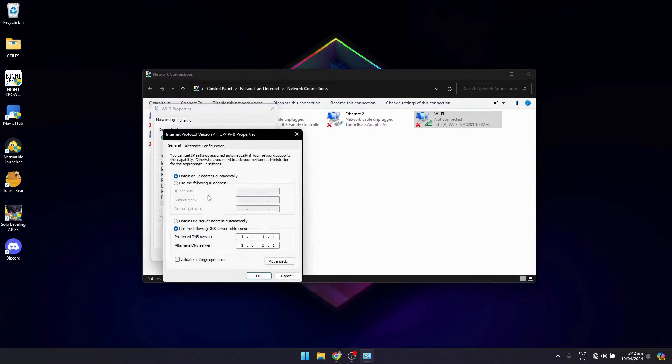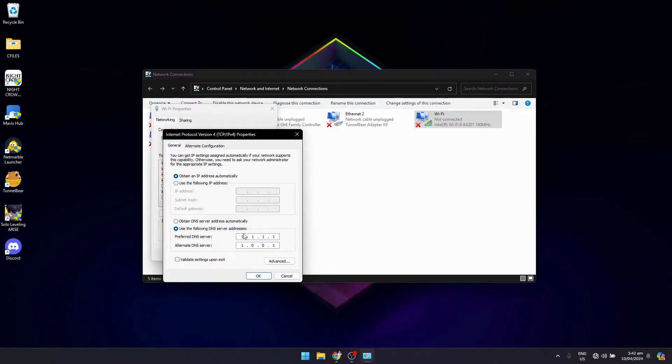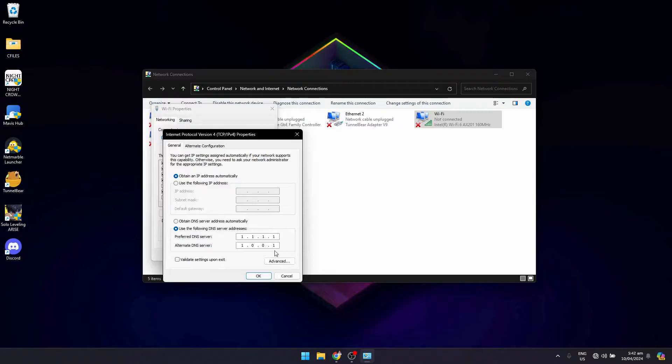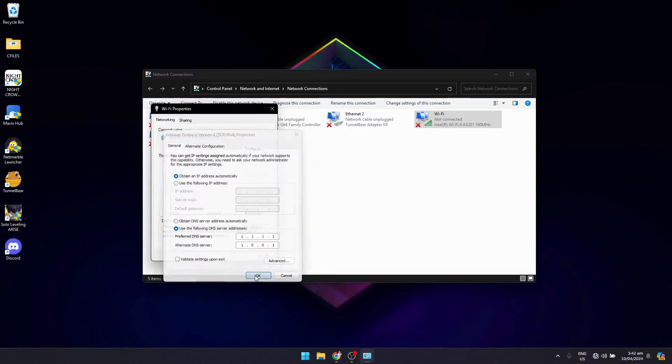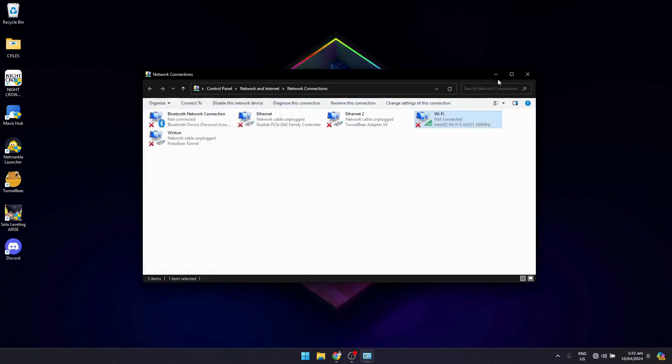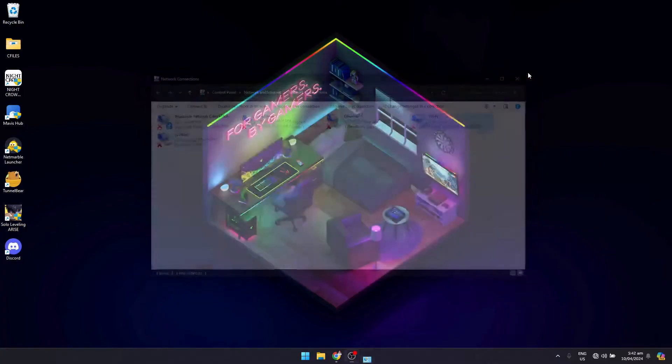Select 'Use the following DNS server addresses' and enter 1.1.1.1 and 1.0.0.1. Once you're done with that, click OK, click OK again, and exit. Now you can open up Discord.